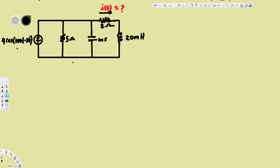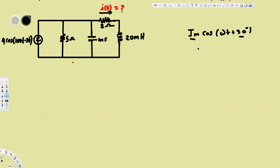Before we do that, we have to know what happens to the current source when we convert from time domain to phasor circuit. For example, if we have Im·cos(ωt + 30°) and we want to convert this into phasor, we pick up the Im value and the angle — that gives us the phasor Im∠30°. That's what we are going to do here.